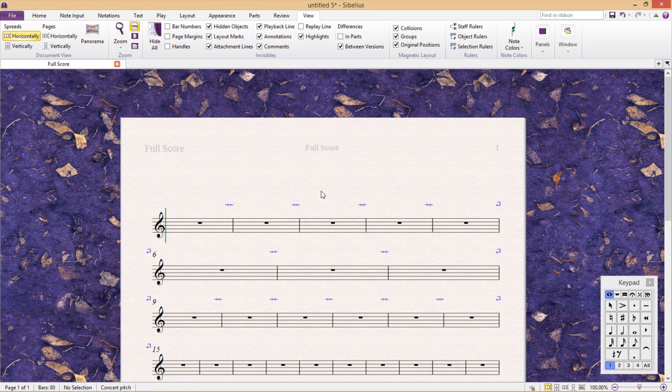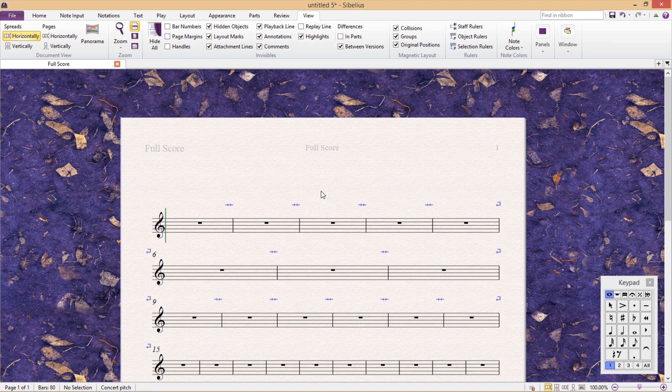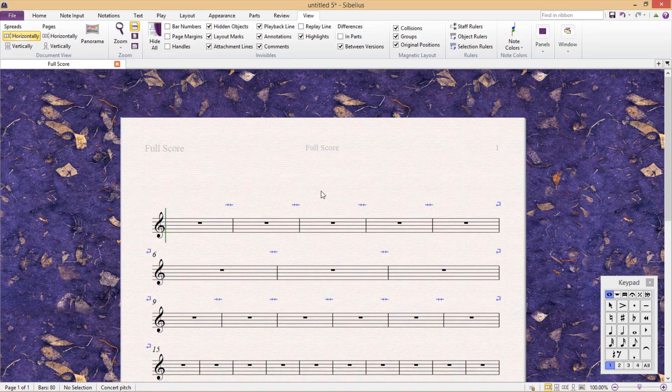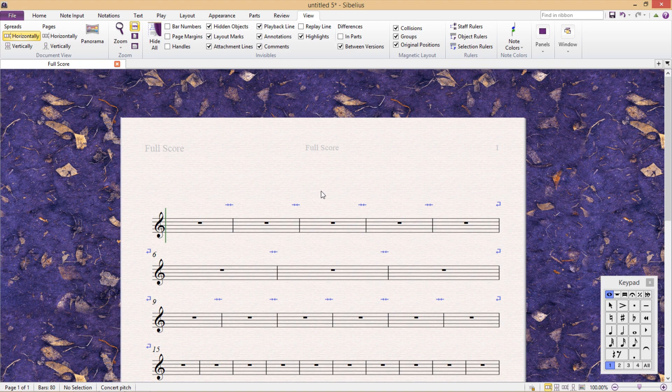Now of course it can sometimes be useful to see this information, but to be honest, for the majority of the time it's just going to clutter up the screen, get in the way and distract you.